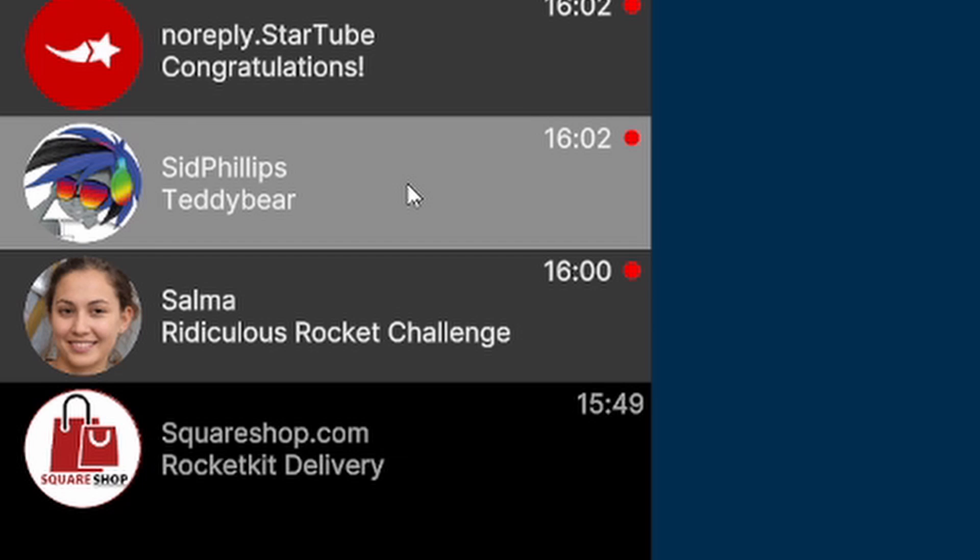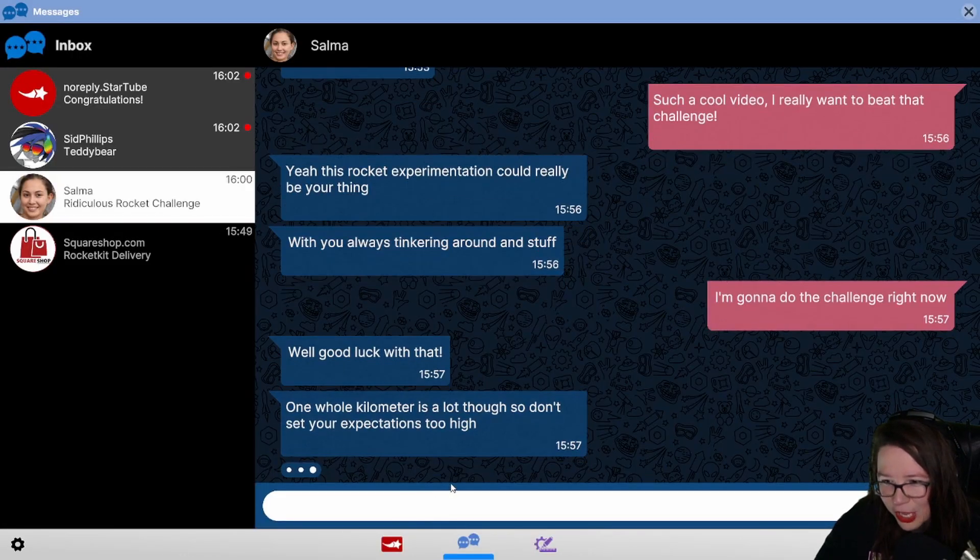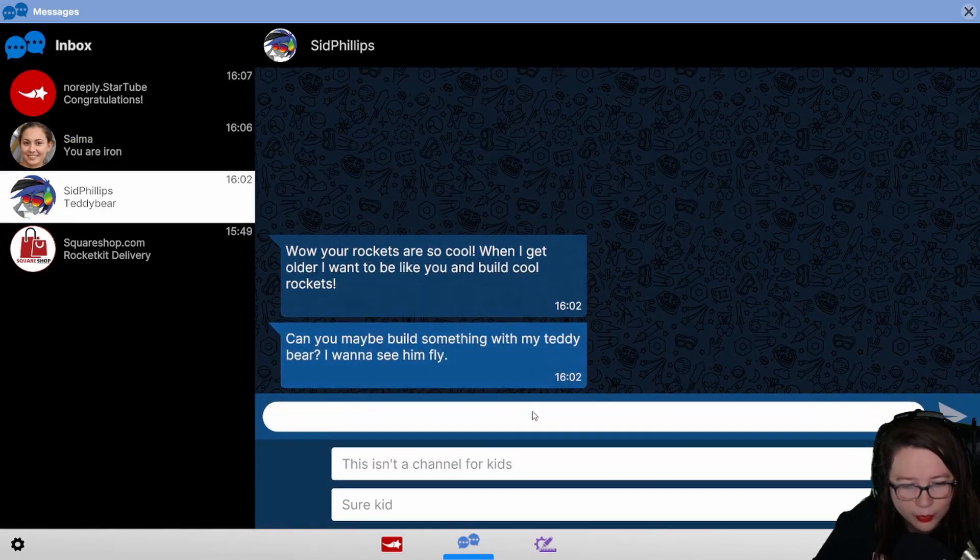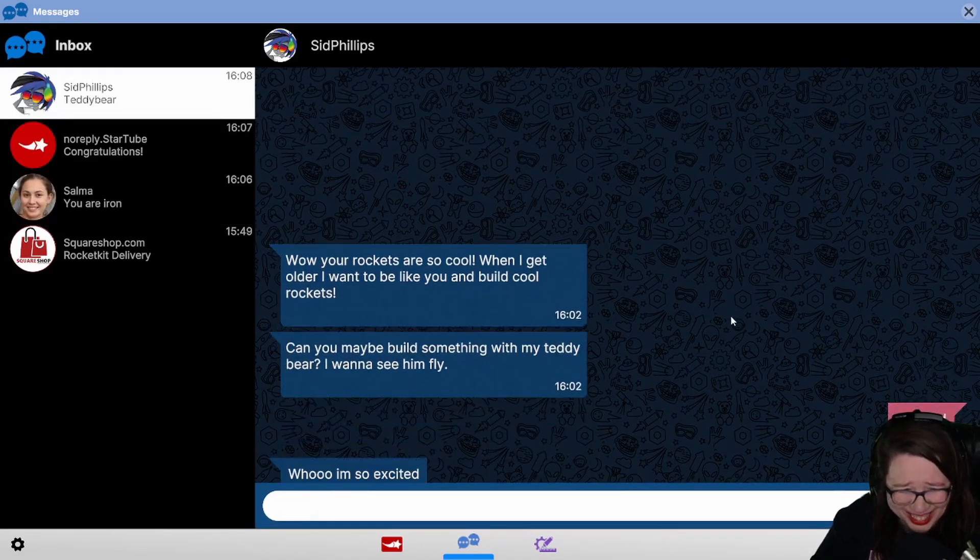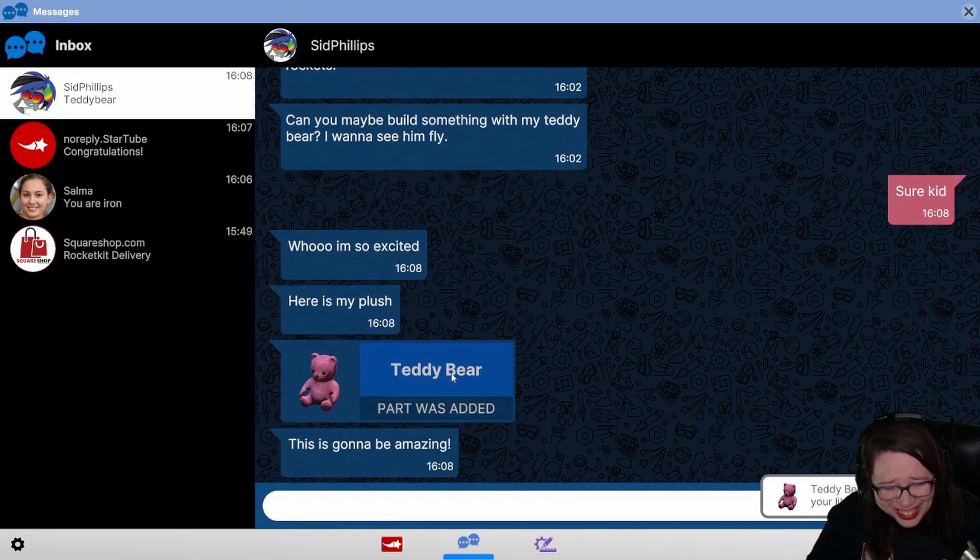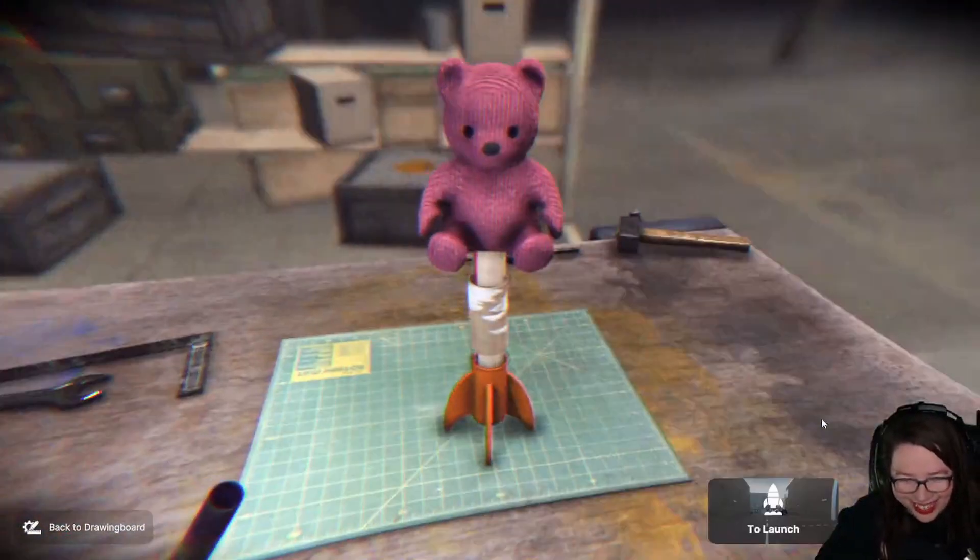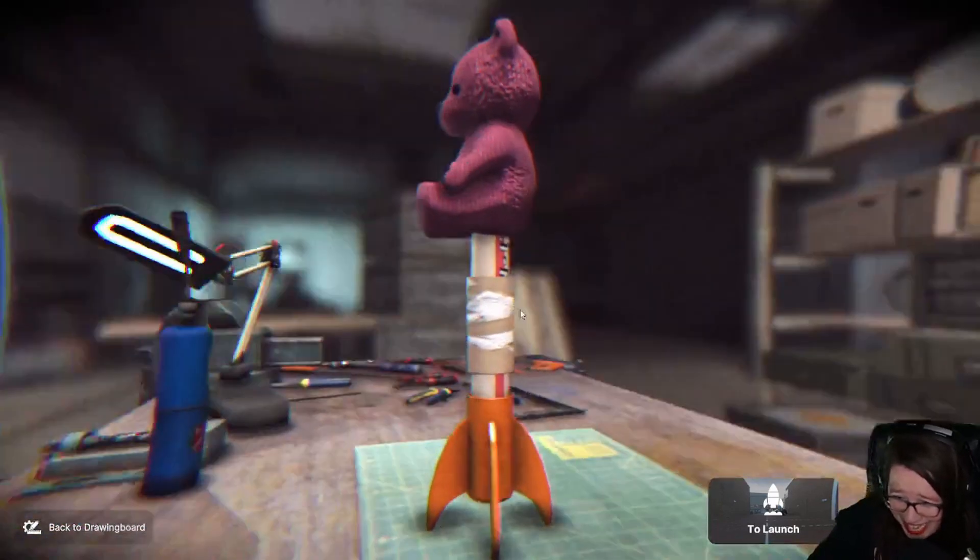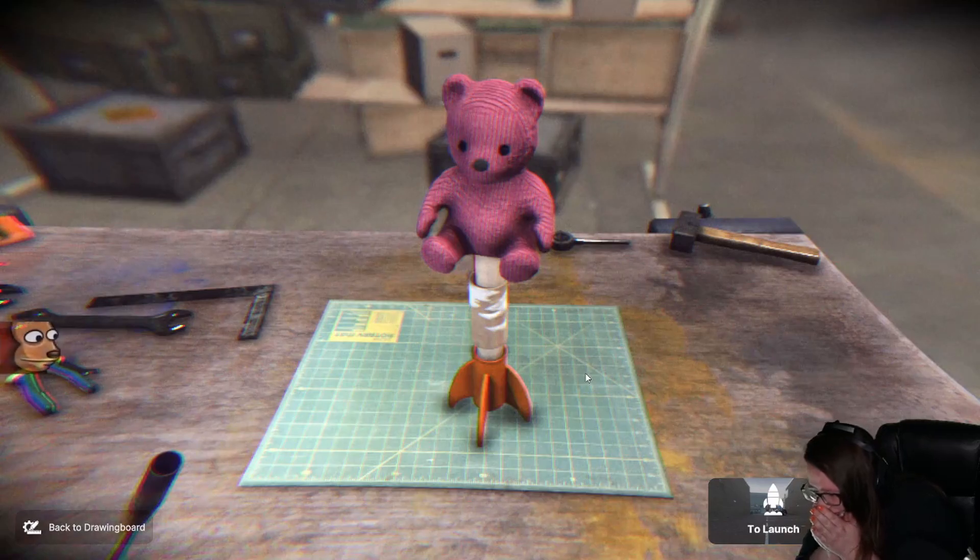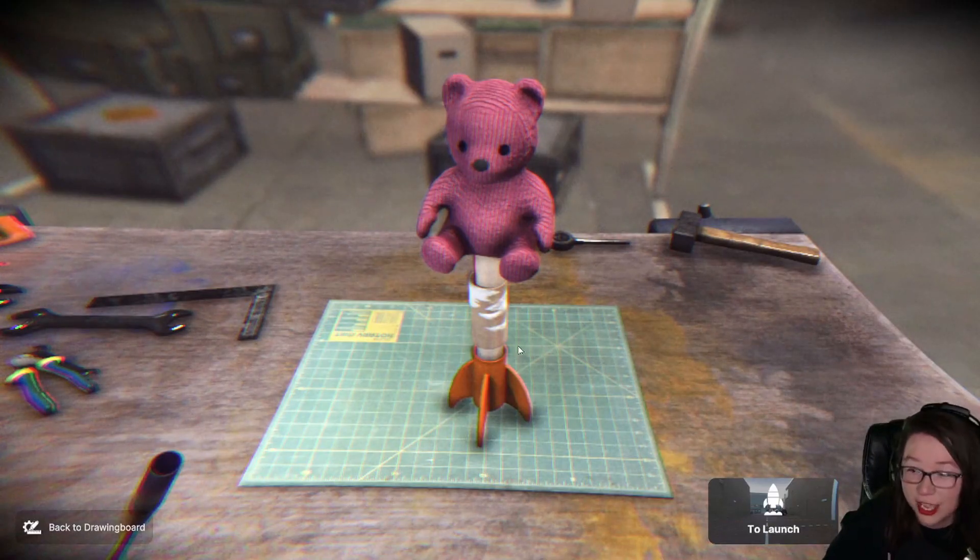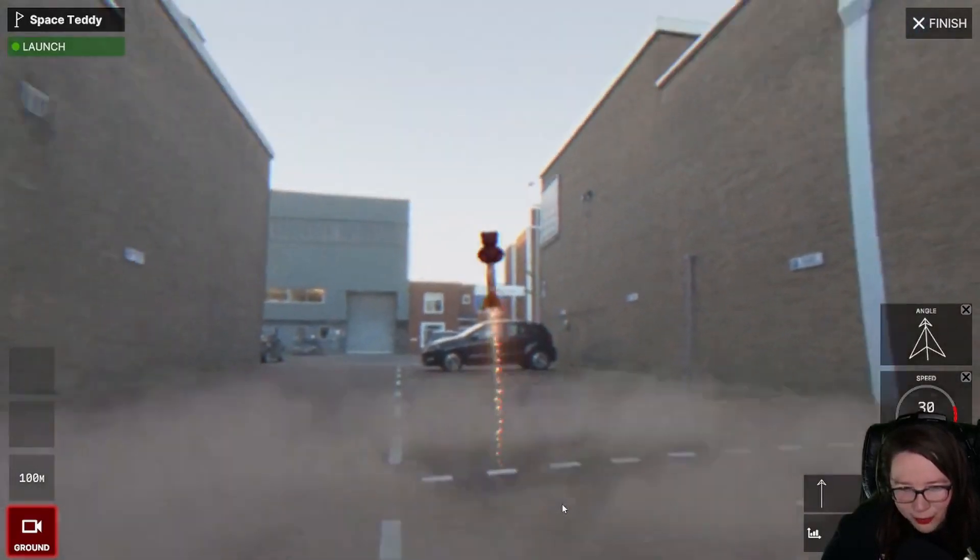Wow, your rockets are so cool. When I get older I want to be like you and build cool rockets. Can you maybe build something with my teddy bear? I'm sorry, what? Sure. Here's my plush. Oh, the teddy bear's got to be right on the top, right? Charmin sponsorship win! Look at it, look at it. Oh, how beautiful that is. Look at this fucking - oh, that's right up its ass. No wonder it's just like... Bears in space, let's go.